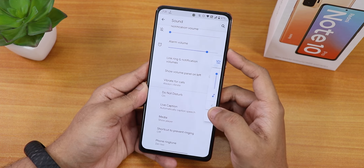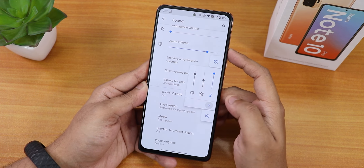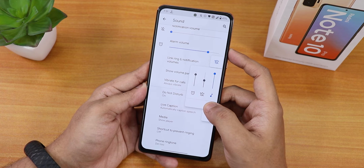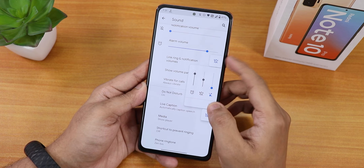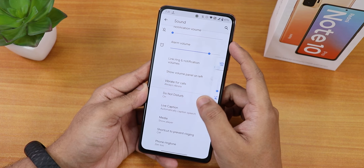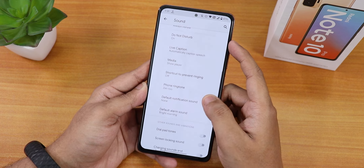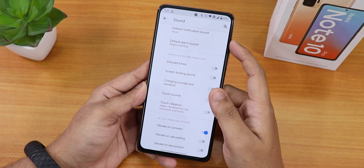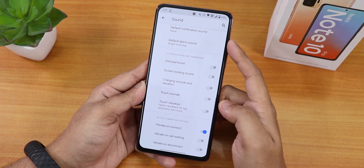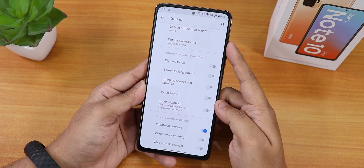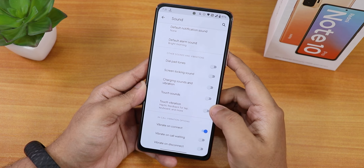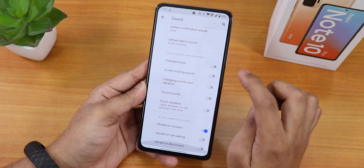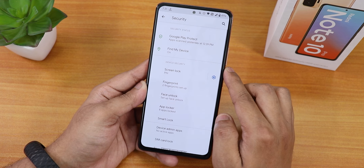In sound settings you have media, call, and other volume sliders. There's a 'show volume panel on the left side' option. The volume panel can be expanded to show all sliders. Do Not Disturb, Live Caption, touch vibration, touch sound, and in-call vibrations are all there and working fine. As of right now there is no Dirac Audio or Me Audio direct support.